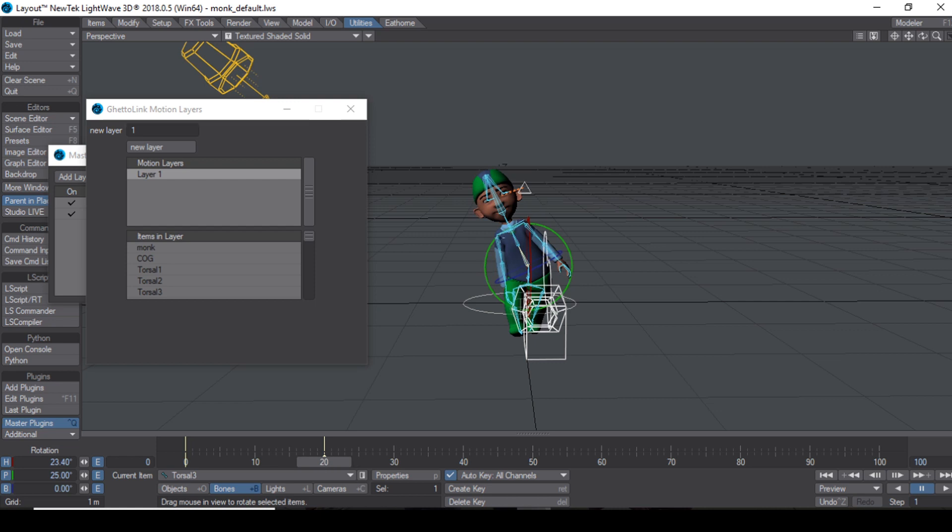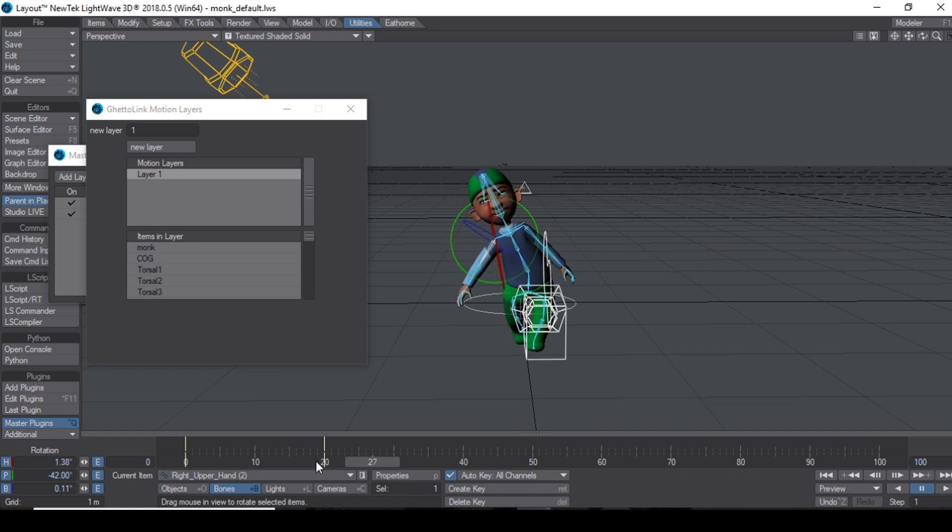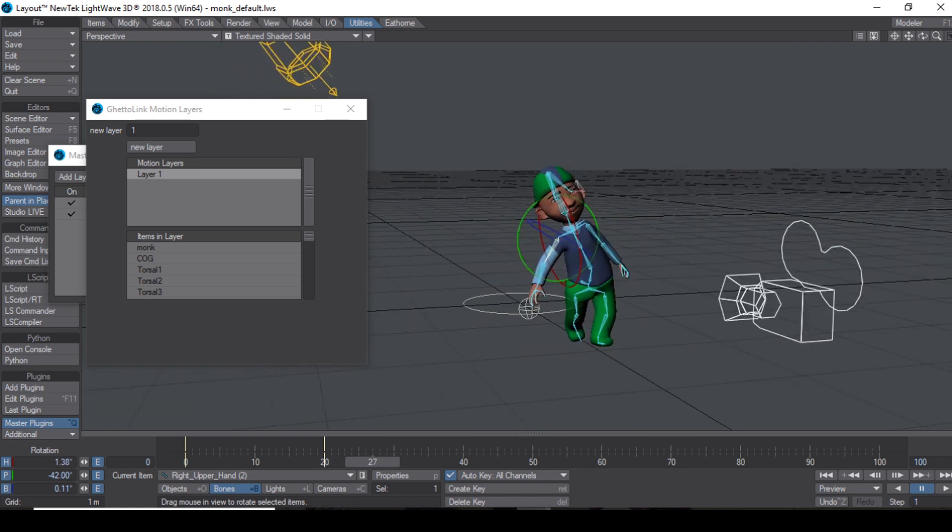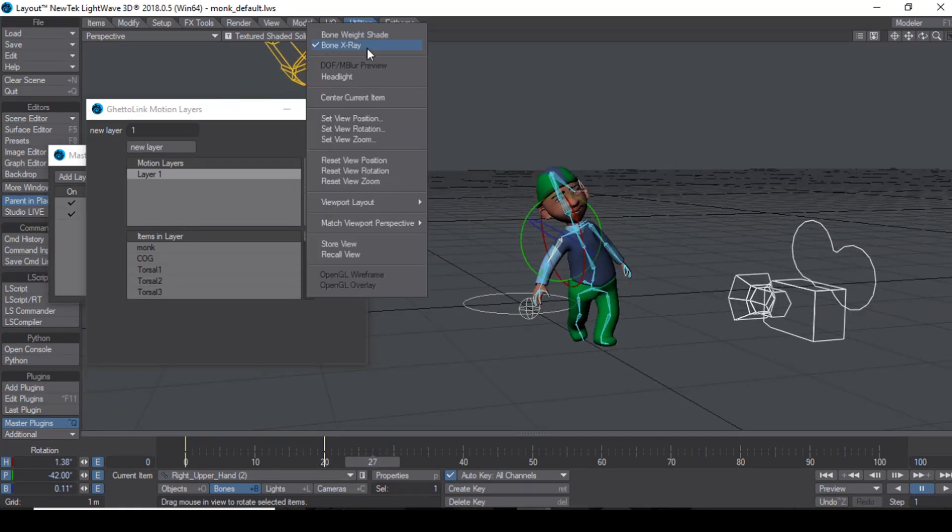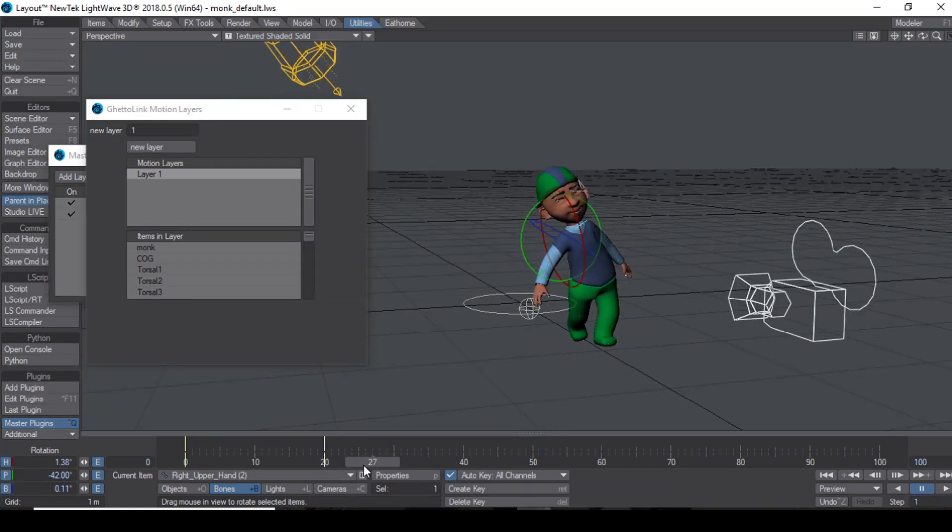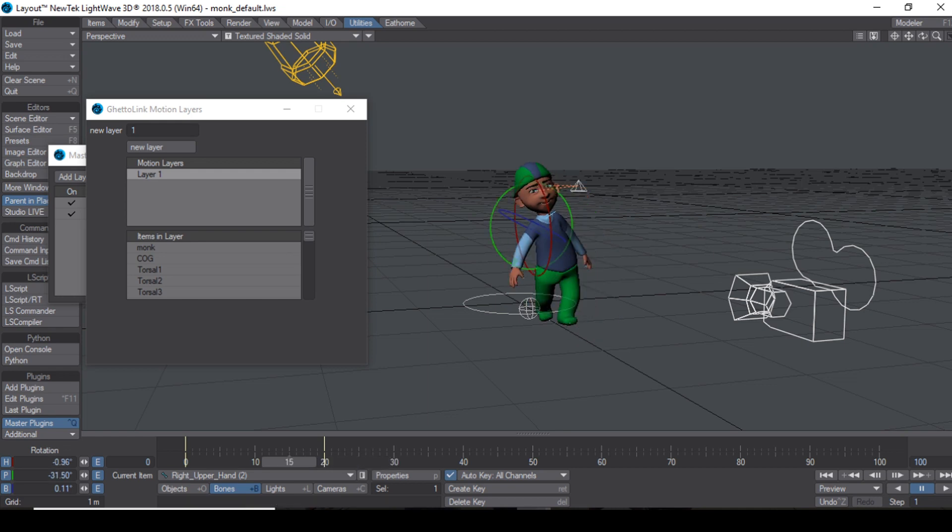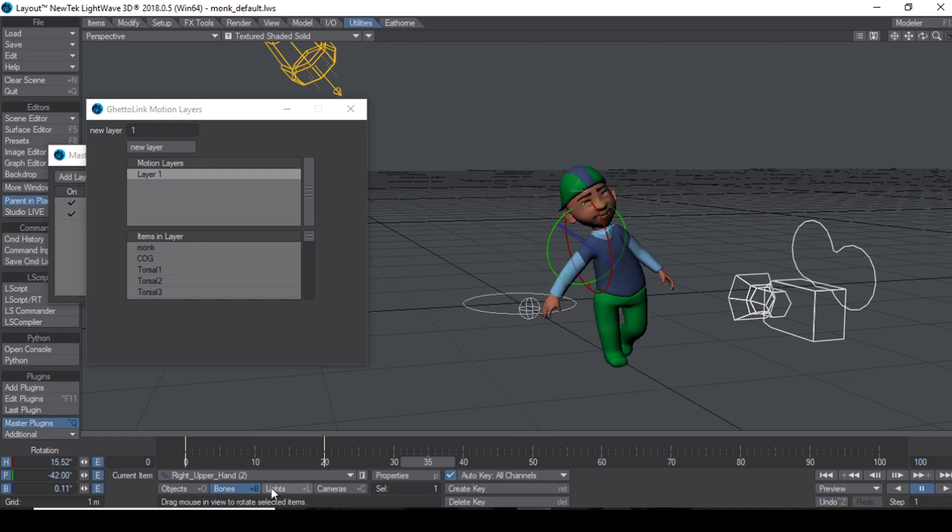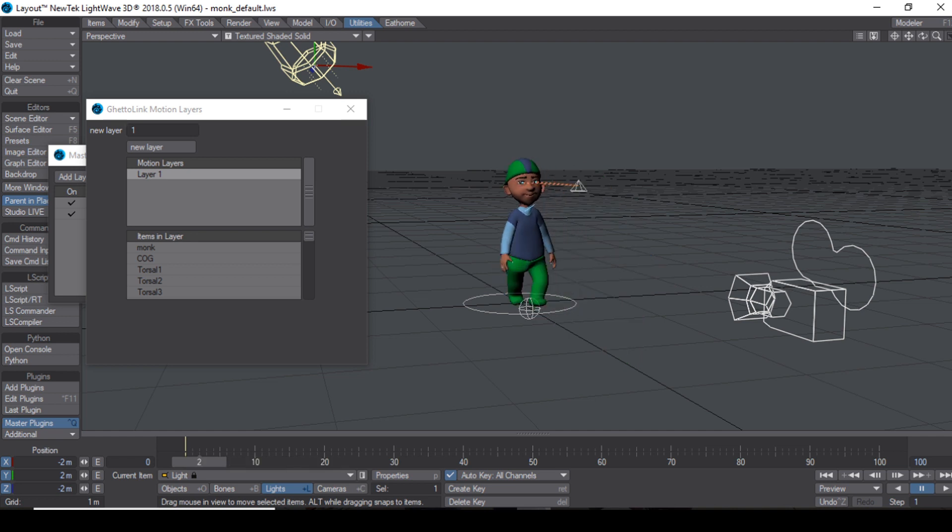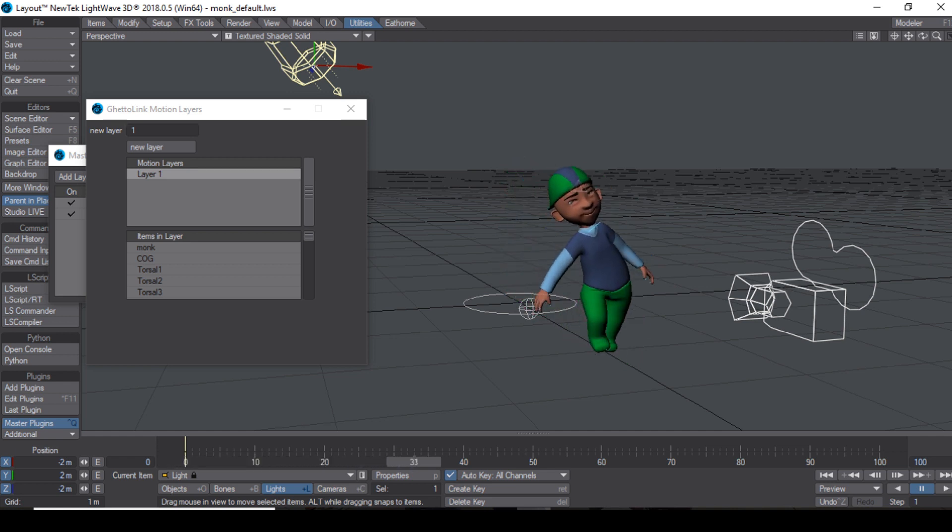Let me move that arm a little bit. Let's see that. So as you can see, I have added more animation on top of the already existing animation.